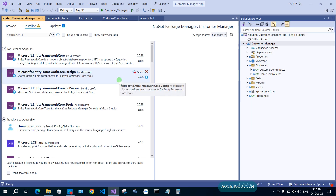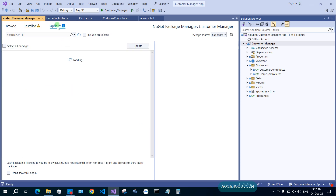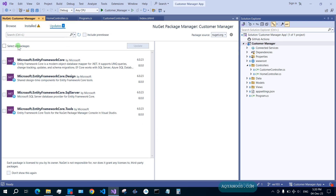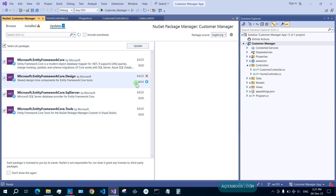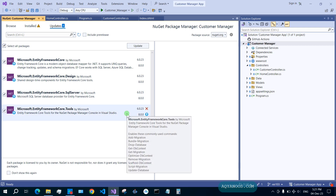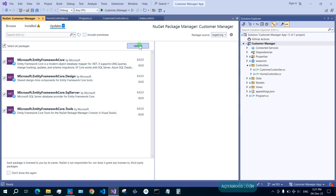When you change the target framework of your project, you also have to change the version of your dependencies — the version of dependencies has to match the version of the target framework. Click on 'Updates', select all. As you can see, it shows the upgrade from the previous .NET version to the latest, and all of them are pointing to version 8, which is for .NET 8. Now click 'Update'.